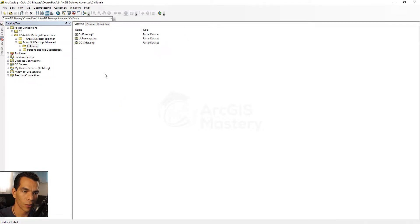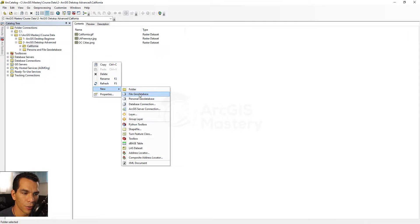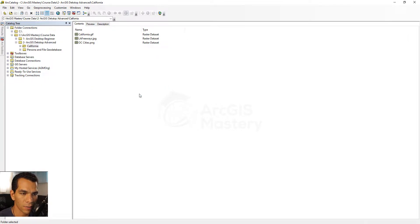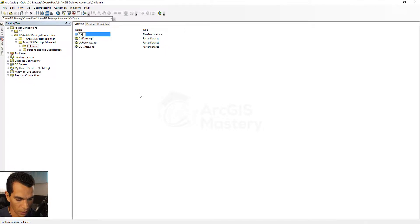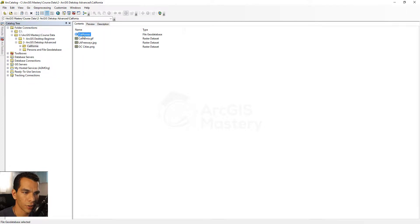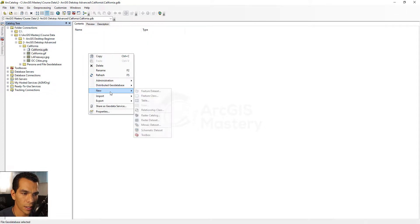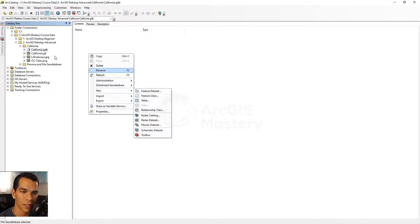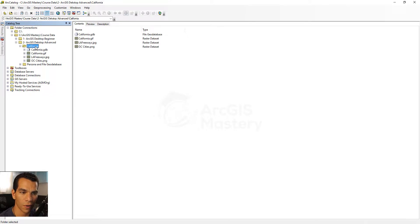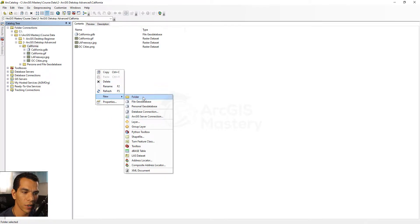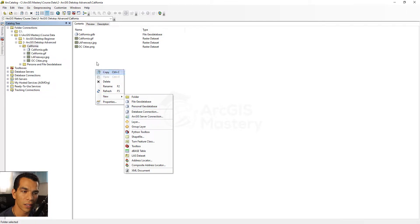We will create a new file geodatabase and we will call it California. Double-click on this file database, right-click, and say create a feature dataset. Here's the thing: you cannot create a feature dataset outside of a geodatabase. If you come to the folder and right-click, you will not find the option to create a feature class or a feature dataset — these two things you only create inside the geodatabase.